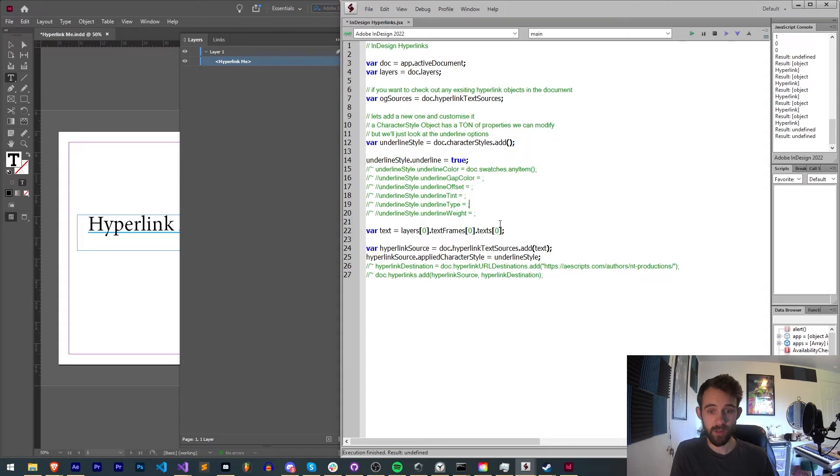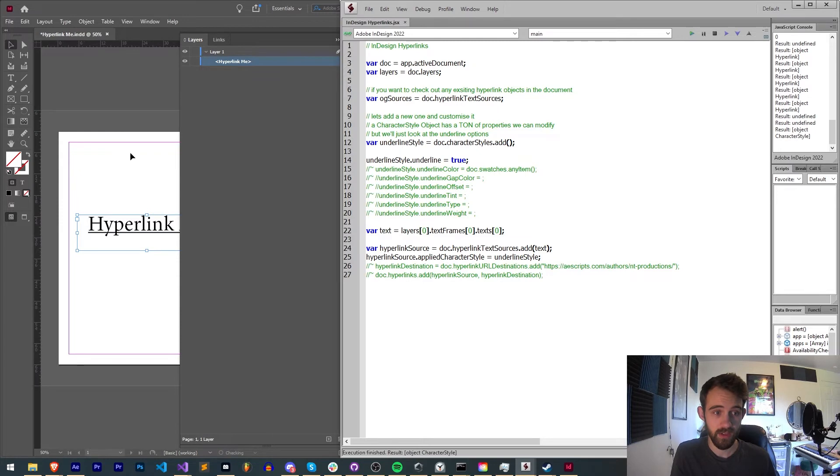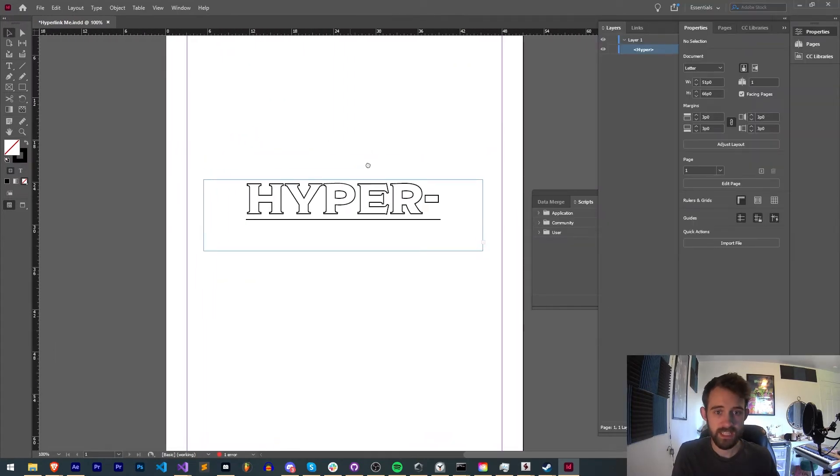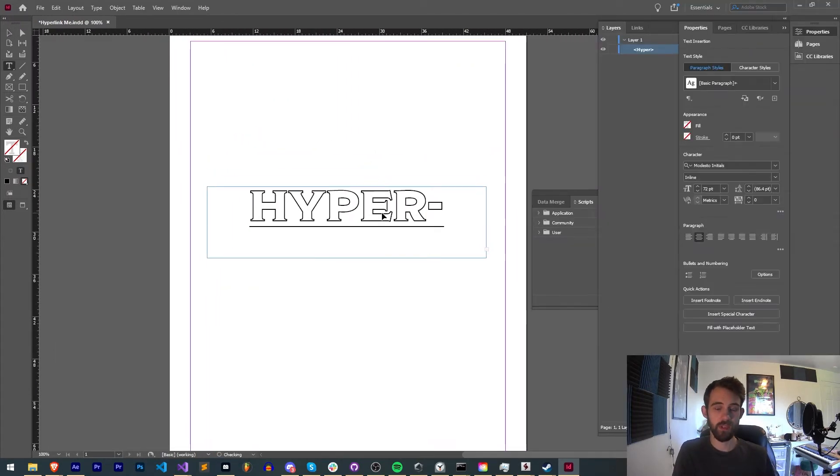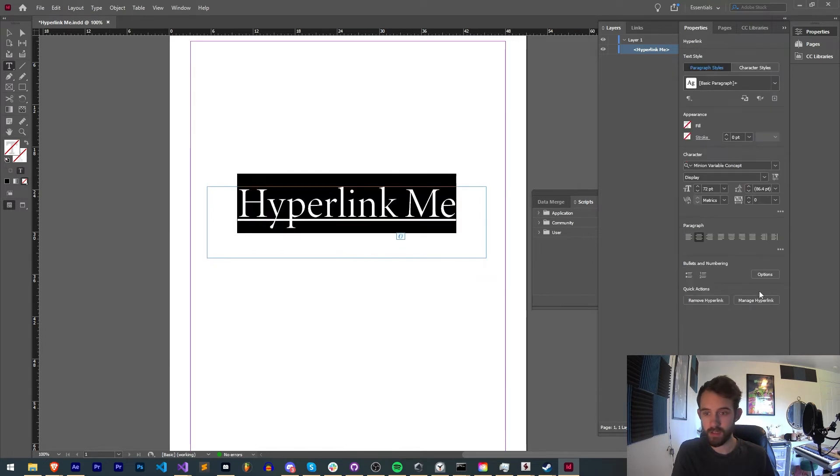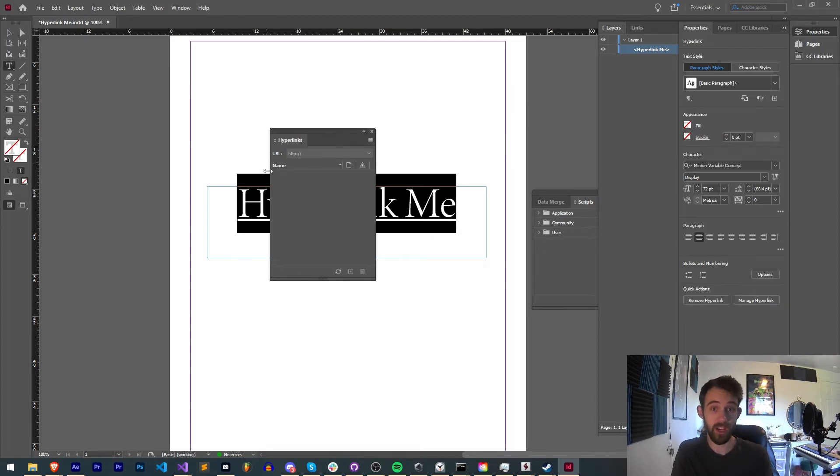Now what this should do, if we run it, we need to actually remove the previous hyperlink. You can see that adds a nice black hyperlink. To test that it is a hyperlink, all we need to do is double click on it and you can see we have remove hyperlink or manage hyperlink. So we do have a hyperlink but it has no actual link attached to it.